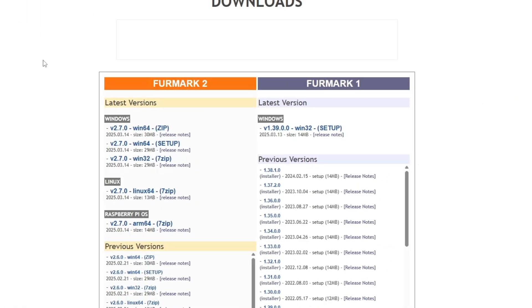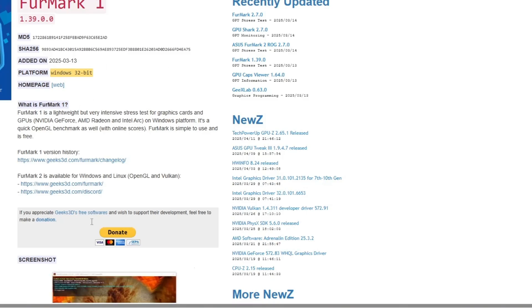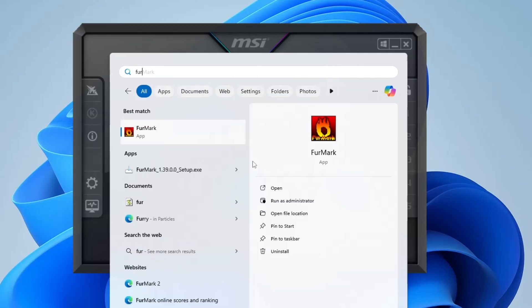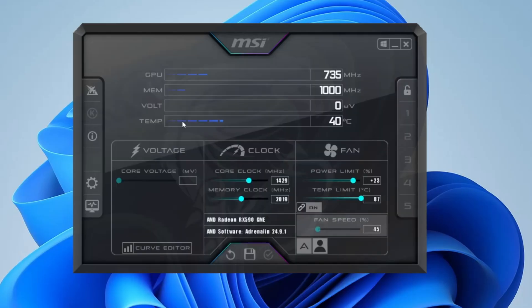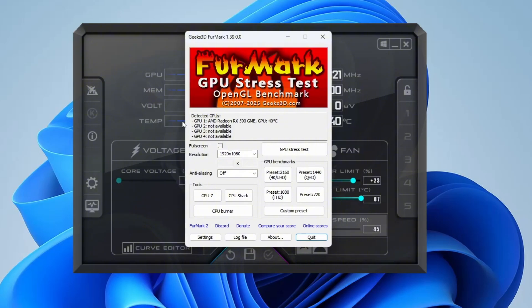Personally, I like using benchmarks like Furmark. It's a great option for those who want to benchmark their graphics card and see its performance. What you're looking for is a stable run — no crashes, no visual artifacts, and an improved score. Before you overclock anything, it's a good idea to run a benchmark at stock settings and record the score. That way, you'll know if your overclock is actually improving performance, not just running hotter or less stable.